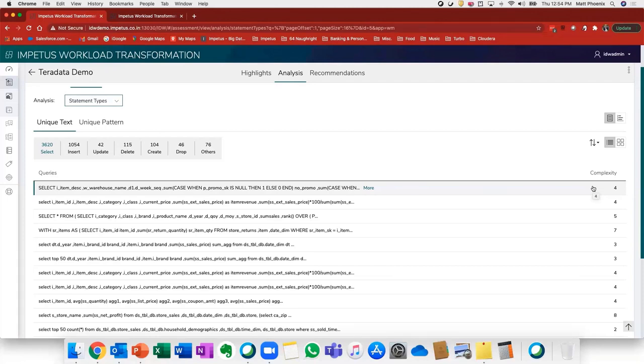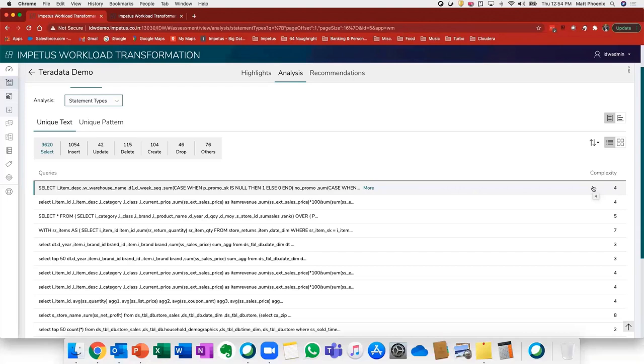Or the third bucket is where we identify workloads that might be candidates for complete re-engineering, mainly because they just weren't built to be supported in that new target environment and really should be considered for complete re-architecture and re-engineering.